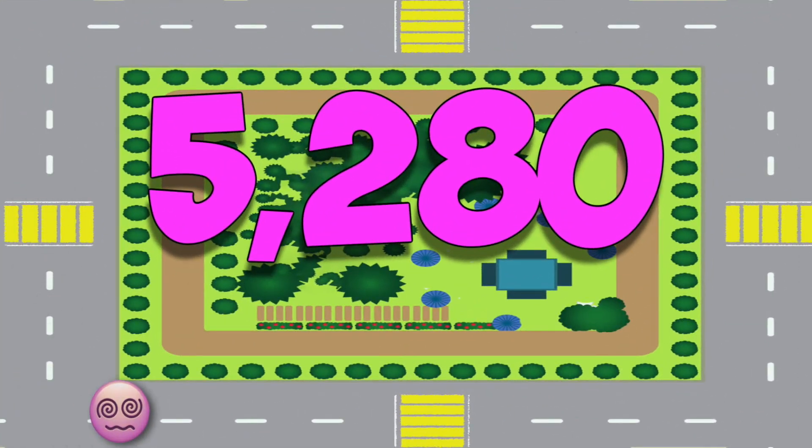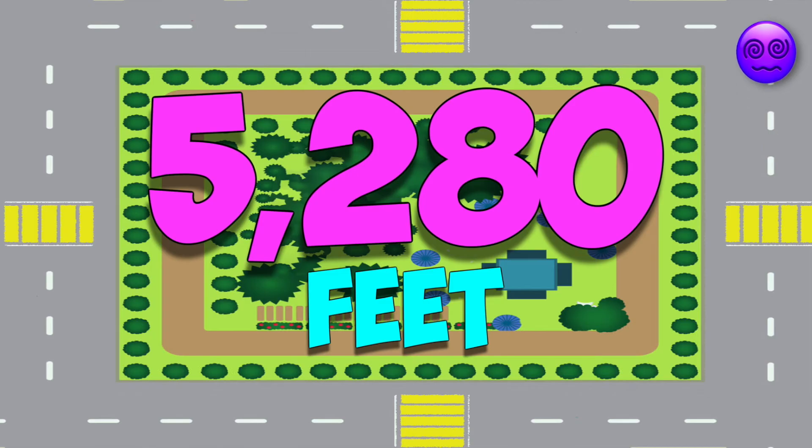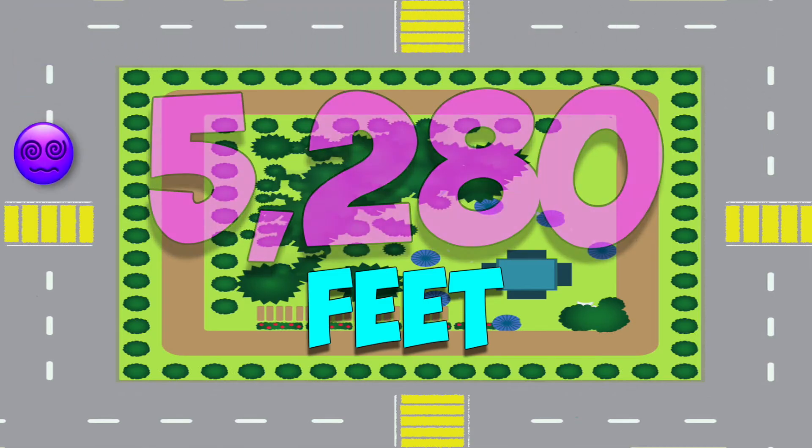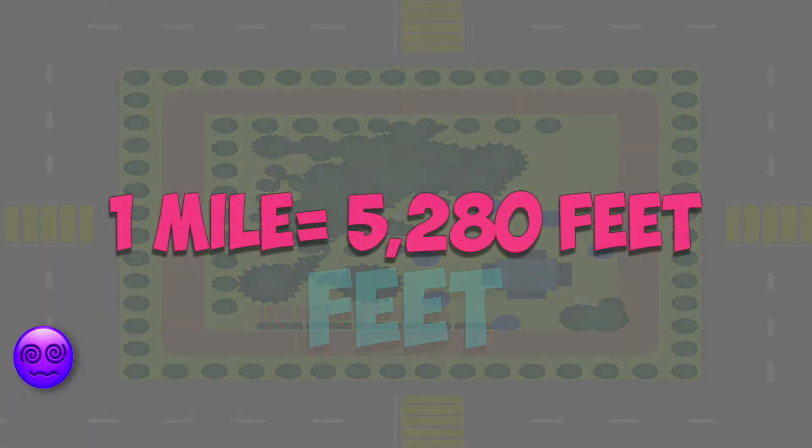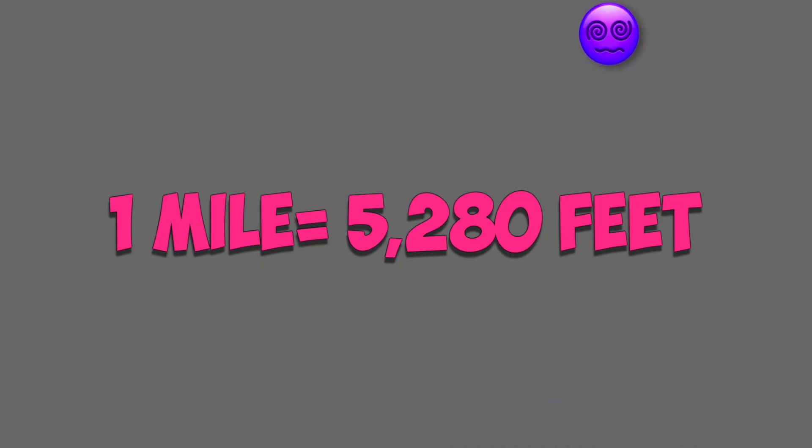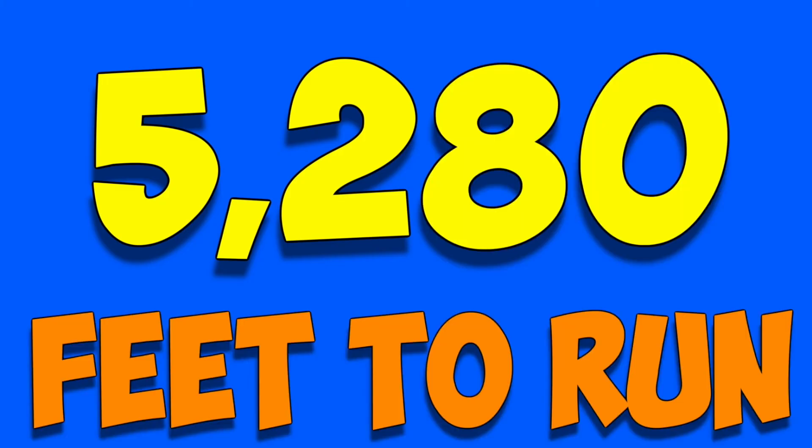5,280 feet. That's five times around my street. What? I think I'll pass out. It wouldn't make me smile to have to run a mile. That's too many feet for me to run. 5,2,8,0 feet to run.